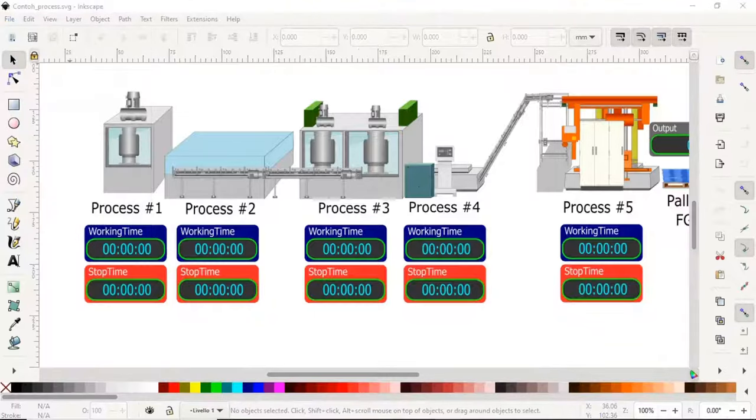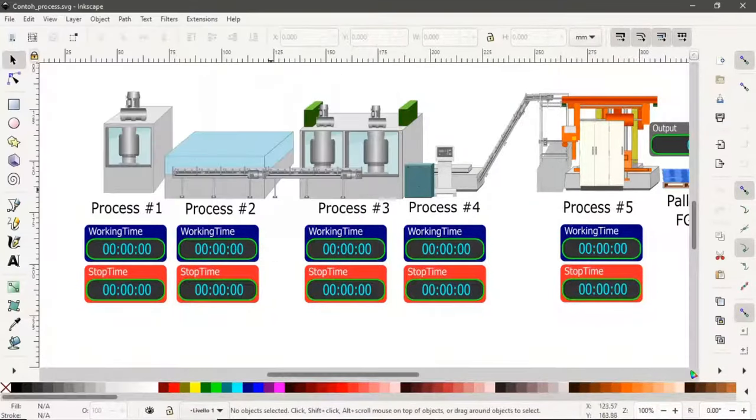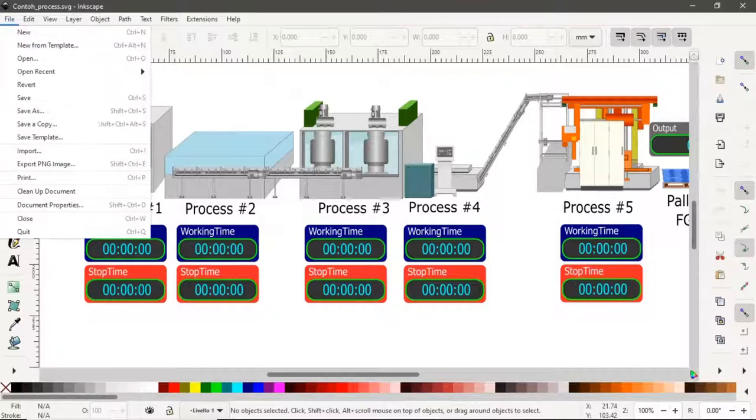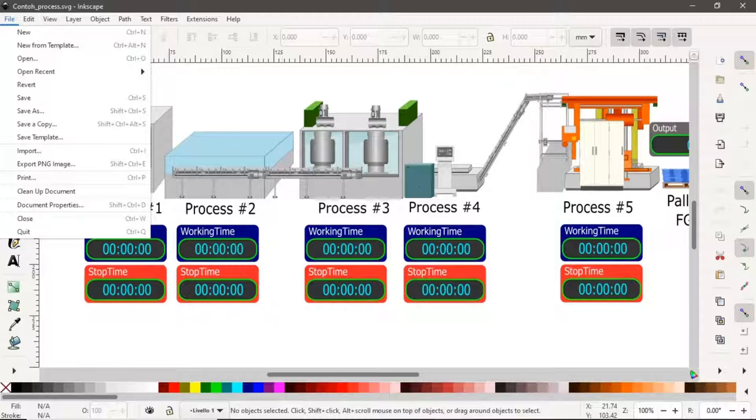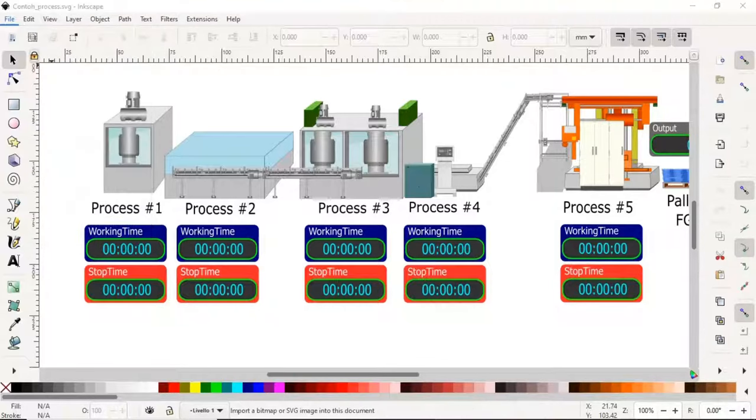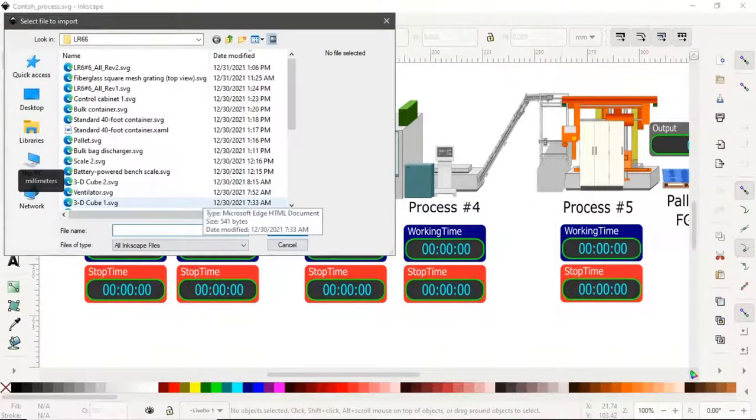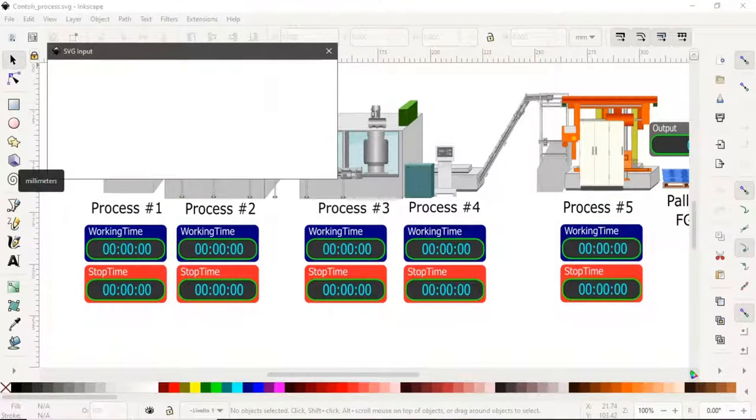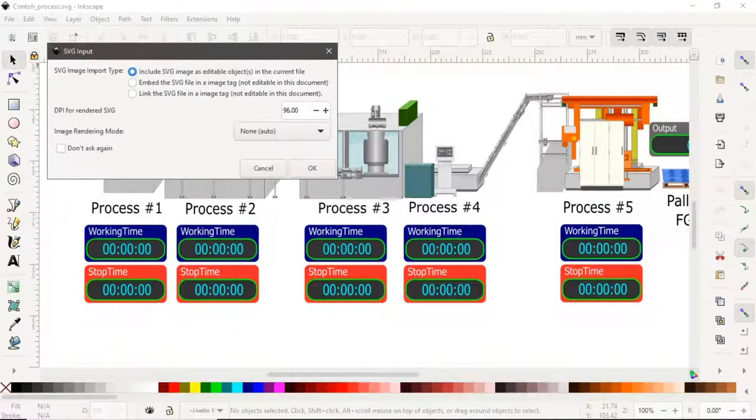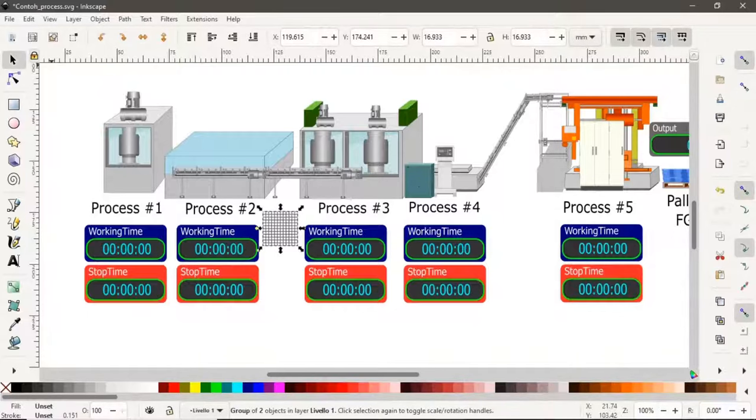This is the view of the Inkspace application. Save the file as SVG format. For importing file, select file and select import. Browse the file location, then set as editable object, and click OK.